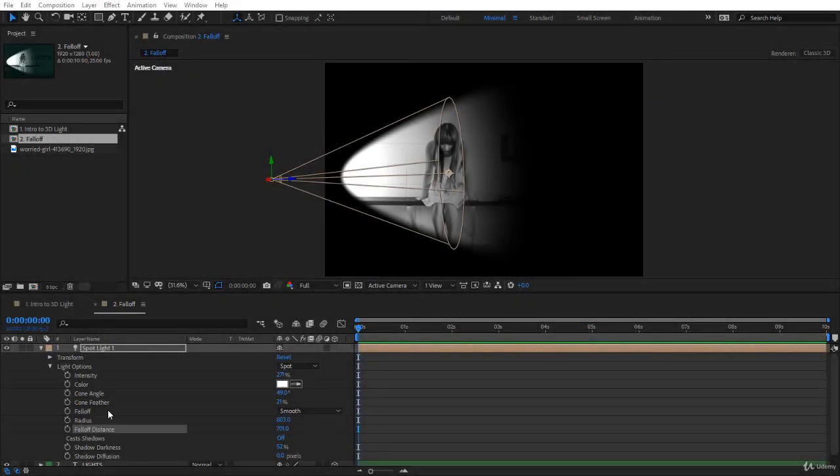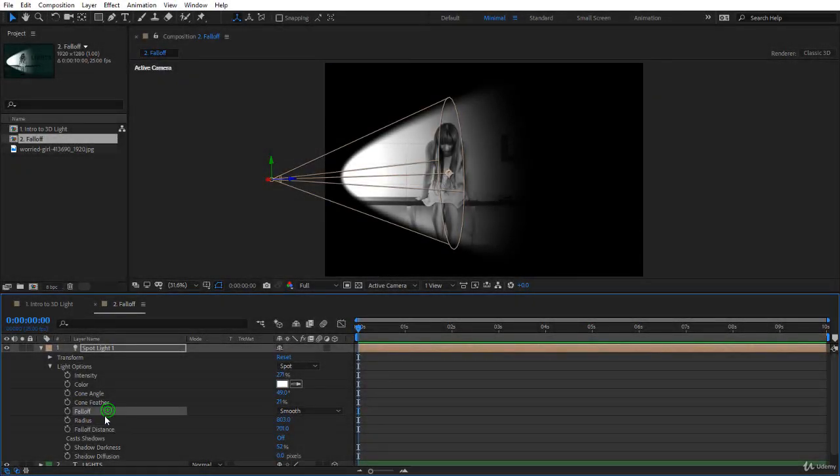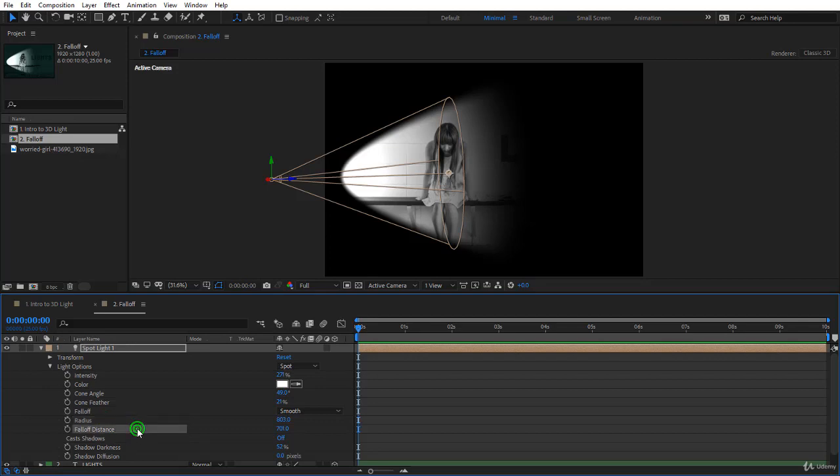Hi guys, in this lecture I would like you to focus on the fall-off, the radius and fall-off distance and acquire a great understanding because they will help you a lot in doing your visual effects and your motion graphics, including some very interesting lights.